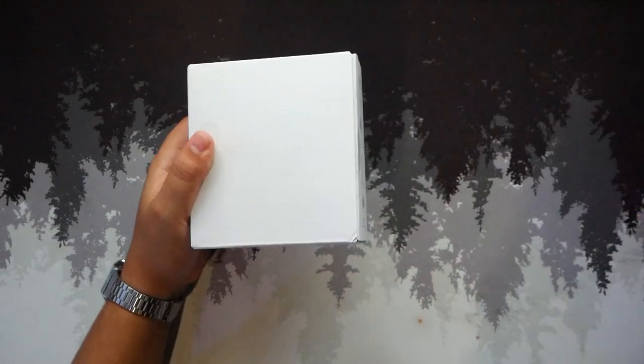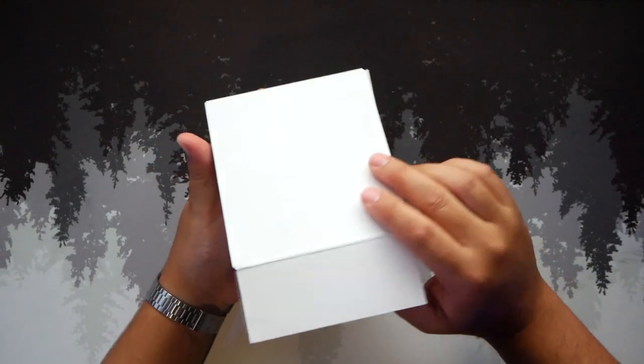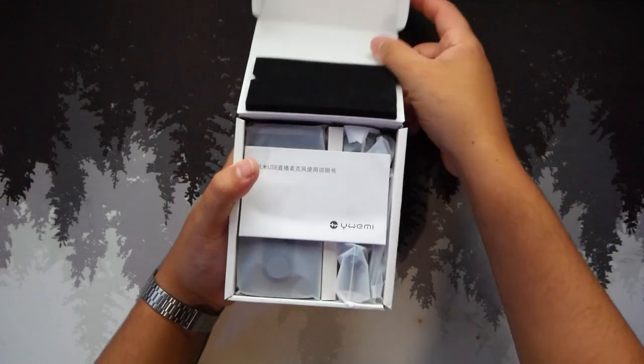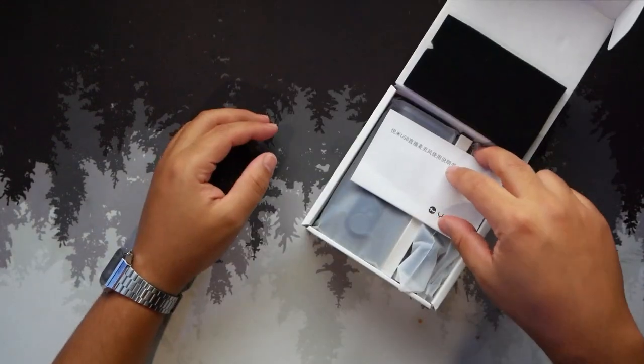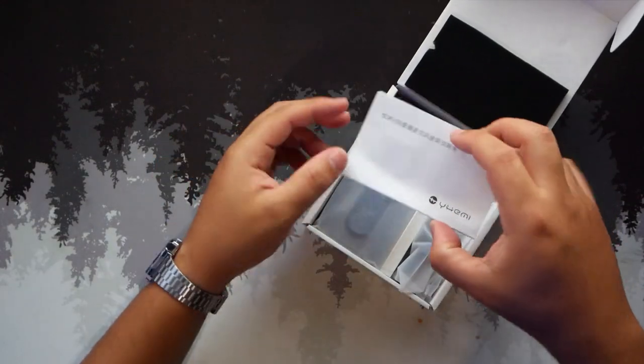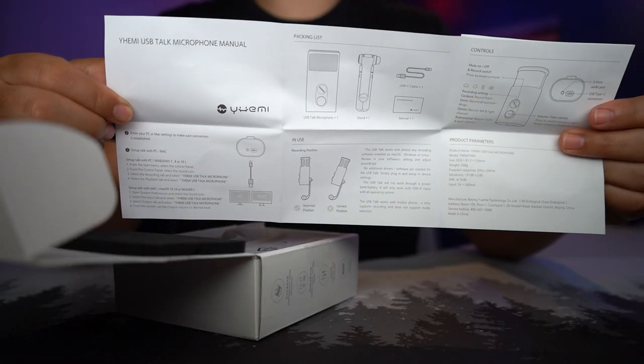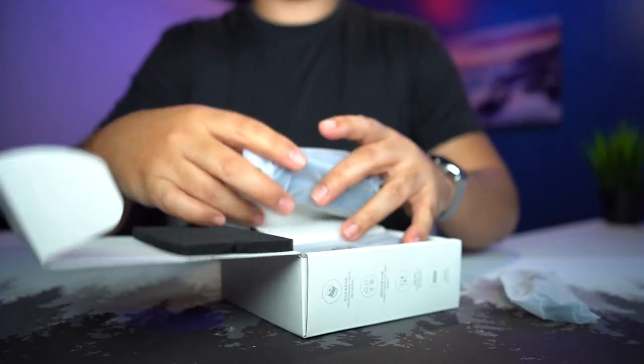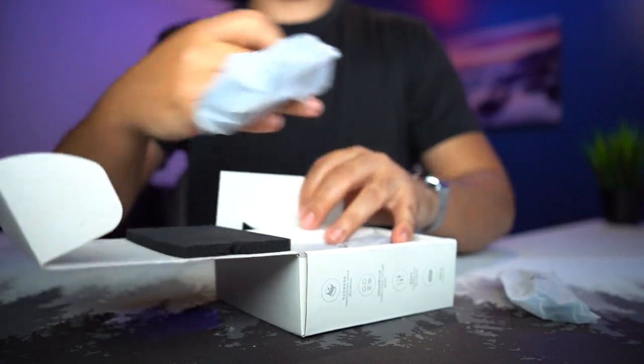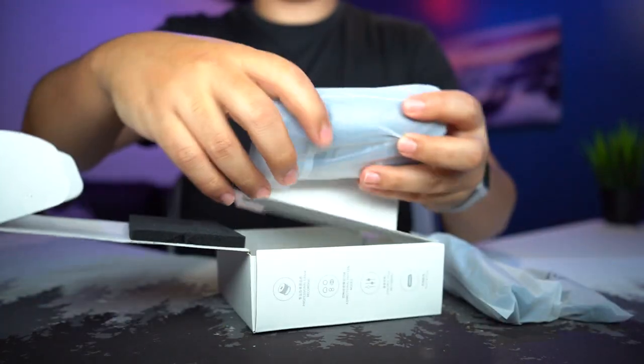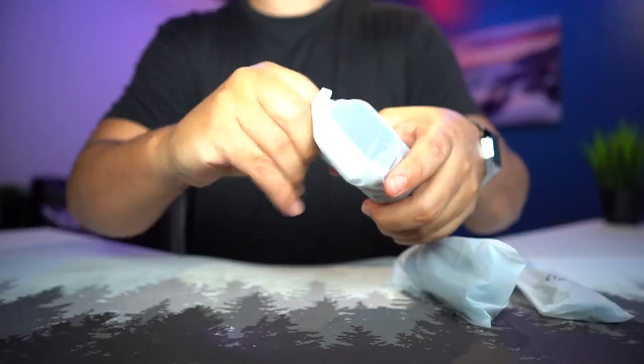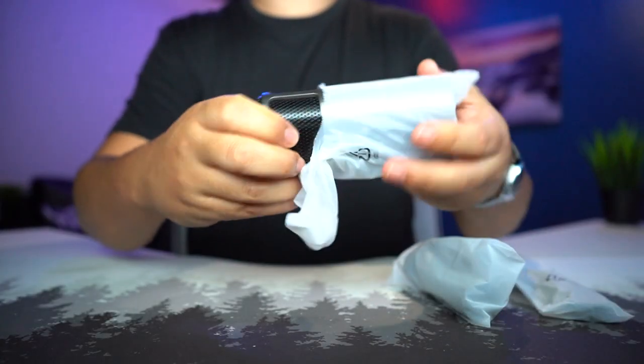So this is a plug and play. You're not going to have to do any software. You can get it working as soon as you plug it in. So here's the user manual.